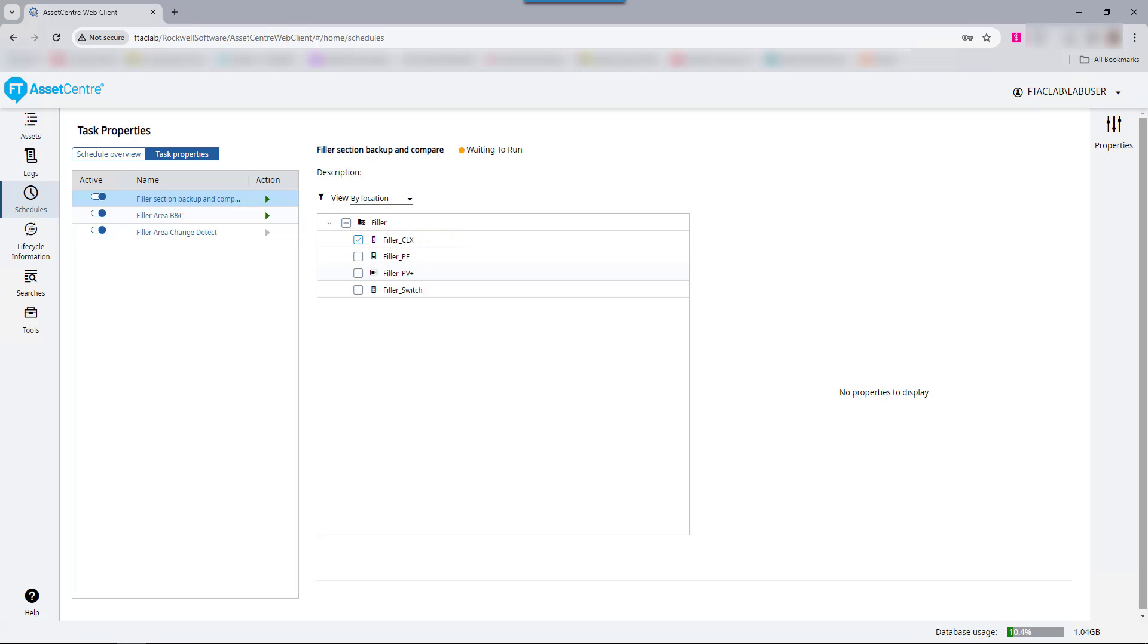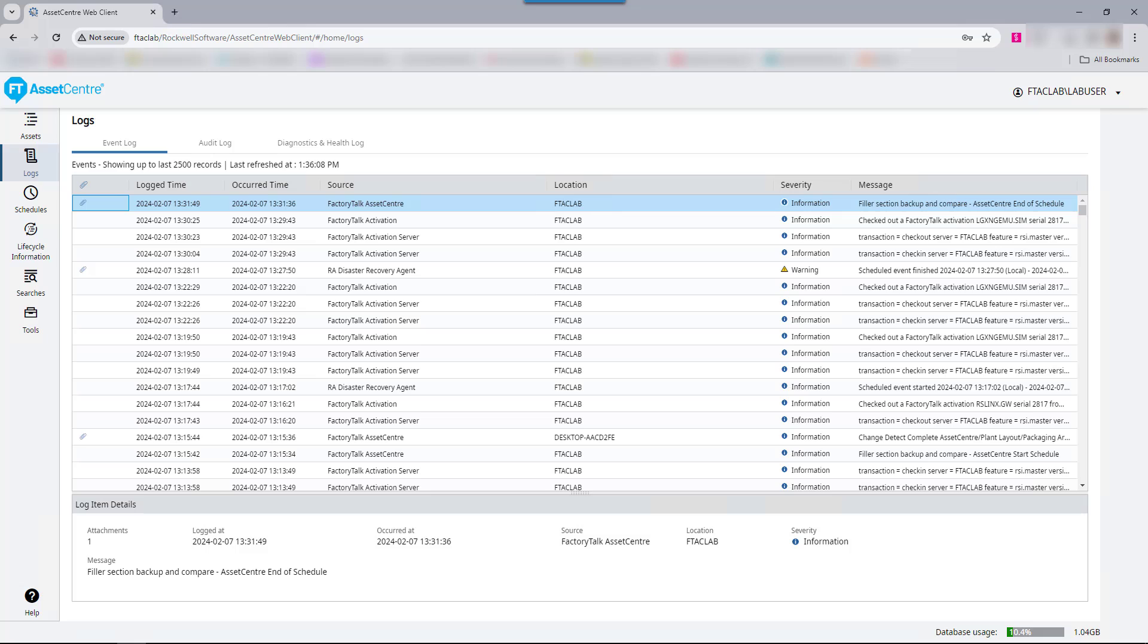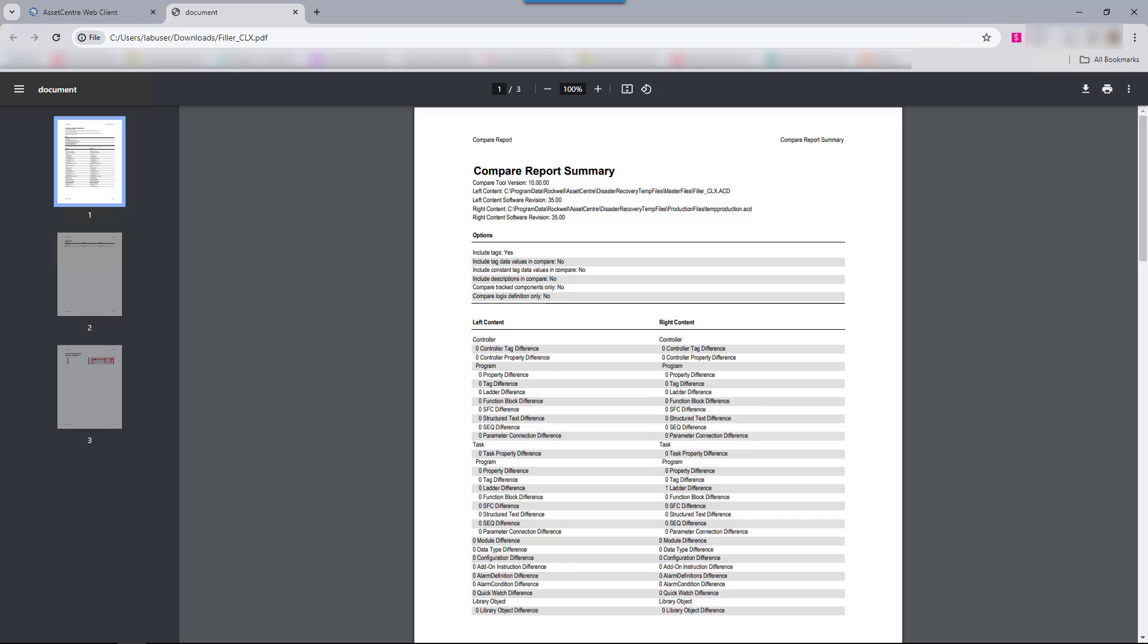If differences were found, the differences report has been emailed based off the configuration that we set up. However, it is also stored in the Factory Talk Asset Center logs. Logix 5000 assets use the Logix Designer Compare Utility, which outputs detailed comparison information. The first page of the comparison report shows a high-level overview of the changes. Under the task section, we can see that there is one rung difference on the right content, which is the online value, which is different from the offline project designated as the left project.